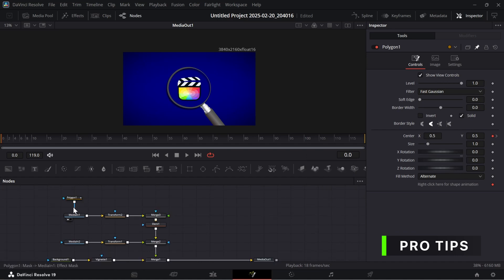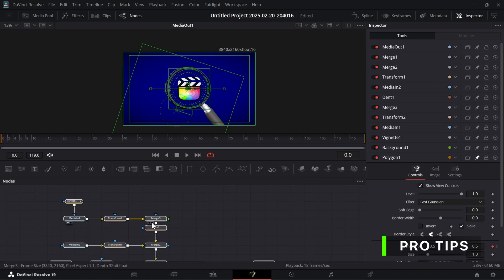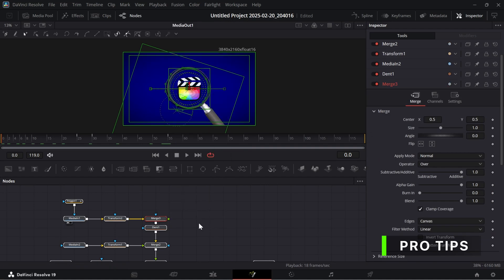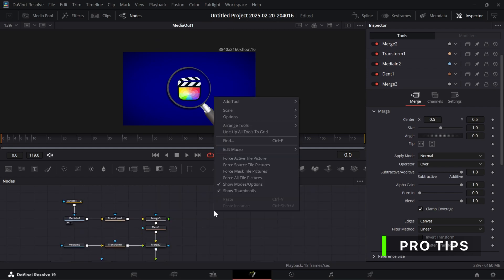Now if you select all the nodes and right-click on them and click on Line Up to Grid, you would see no difference because my setting is already lined up. To do that, right-click on the Node Area, click on Arrange Tools, and select Grid.